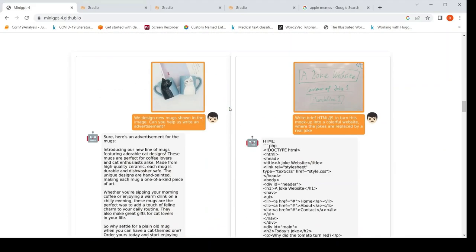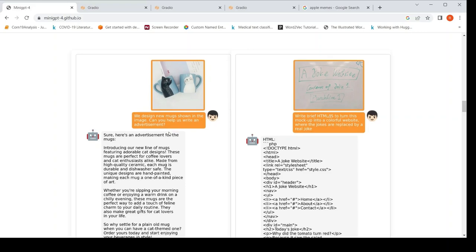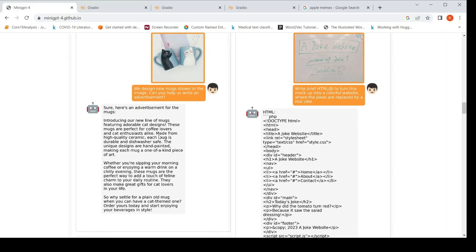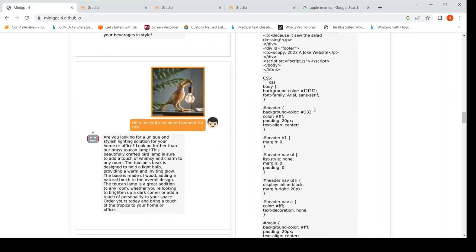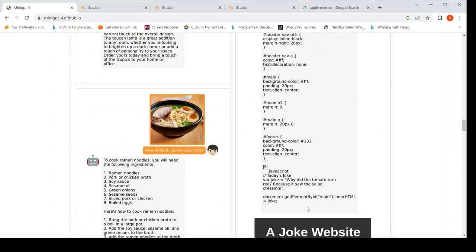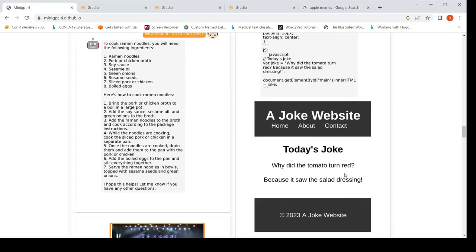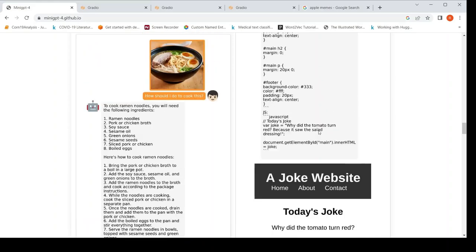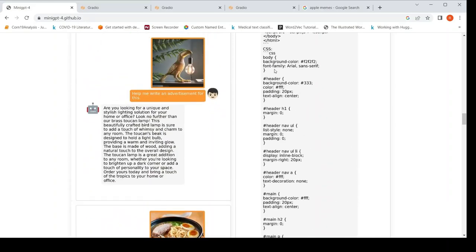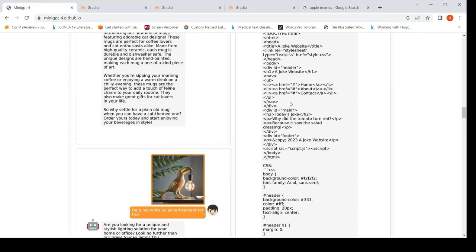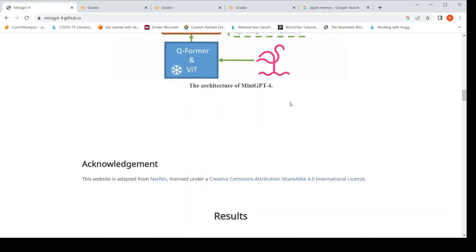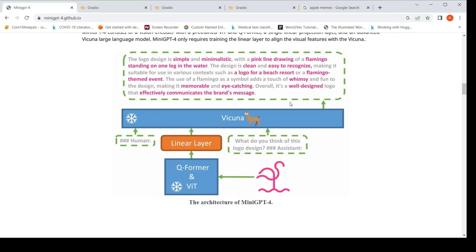So here there are lots of examples given over here. We design new mugs shown in the image. Can you help us write an advertisement for this mugs? So it kind of writes an advertisement. So here is a mock-up, basically written text and a photo of that. Based on this, can you create a website? So it actually creates this website. It gives the code for that. This was one of the key things in the GPT-4 demo.